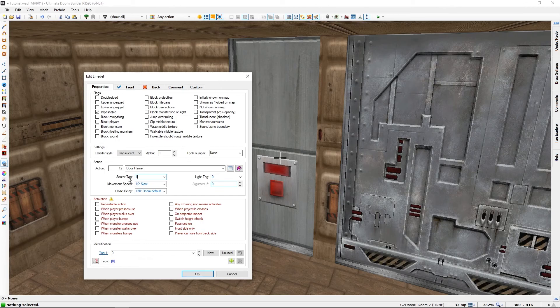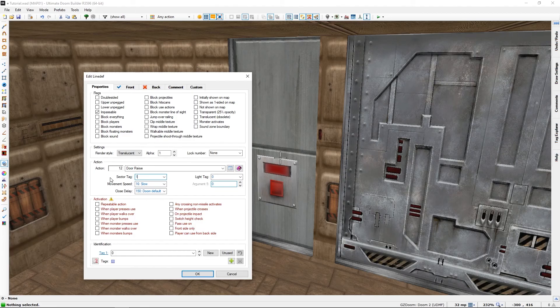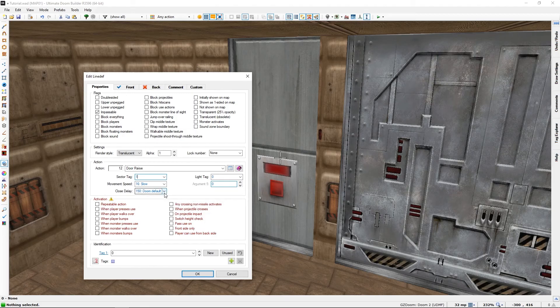Now I would really want it to stay open because we don't have a trigger on the other side. But for demonstration purposes I will keep this as it closes on its own so I can demonstrate the other trigger.